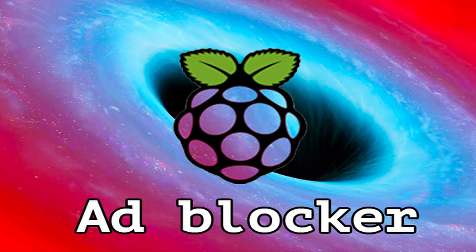Welcome, and today we ask the question, does ad blocking using Pi-hole really work?